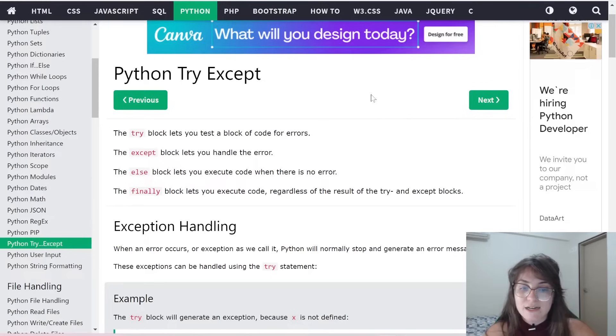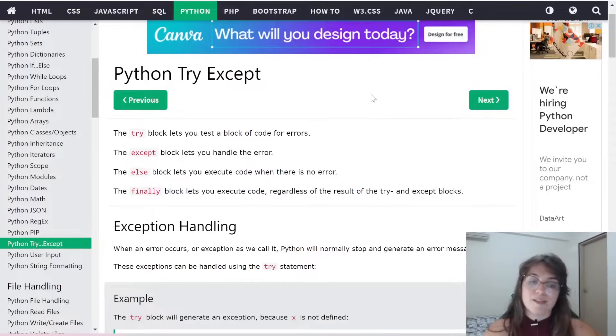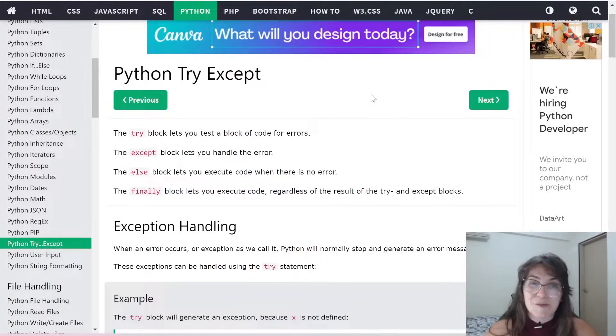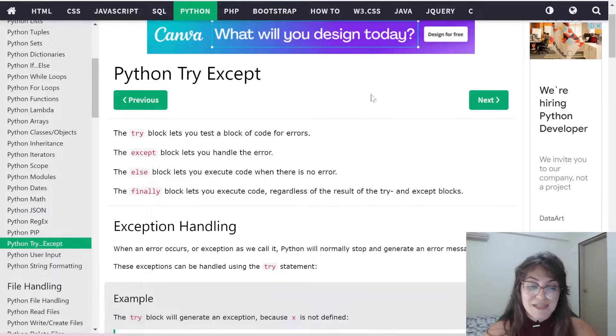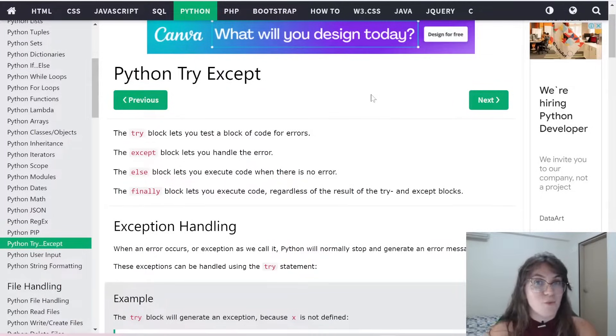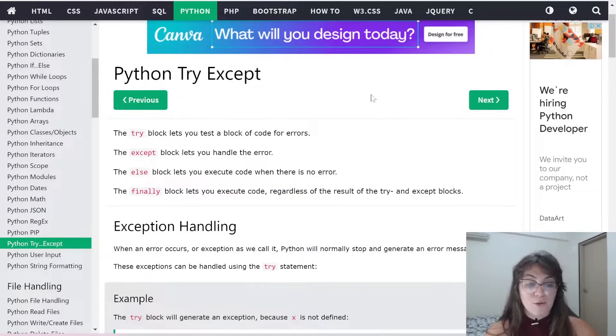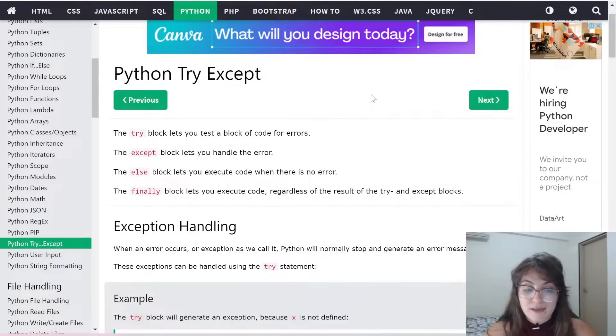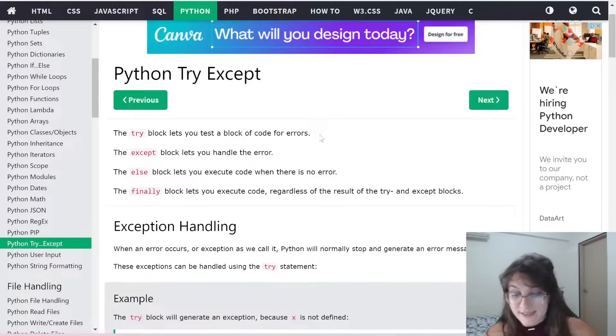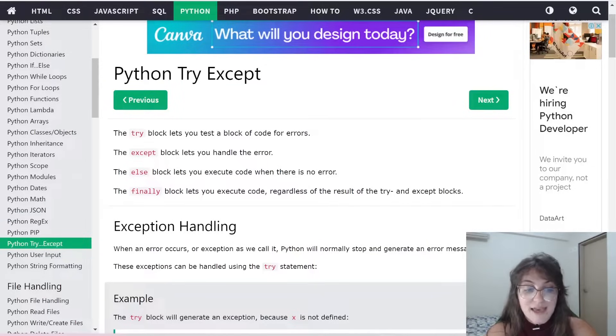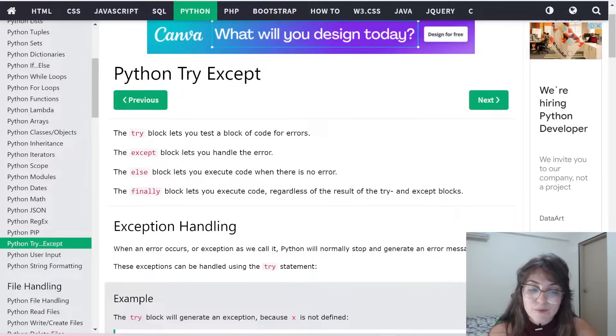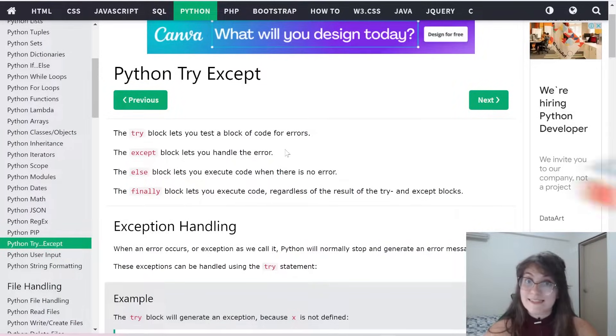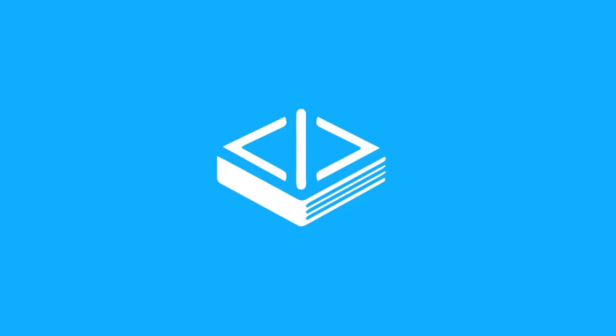So basically here, I'm using w3 schools as a really good resource if you have any question about programming, like understanding how a function works or what you can use in your code. And basically, the try block lets you test a block of code for errors and the accept block lets you handle the error.